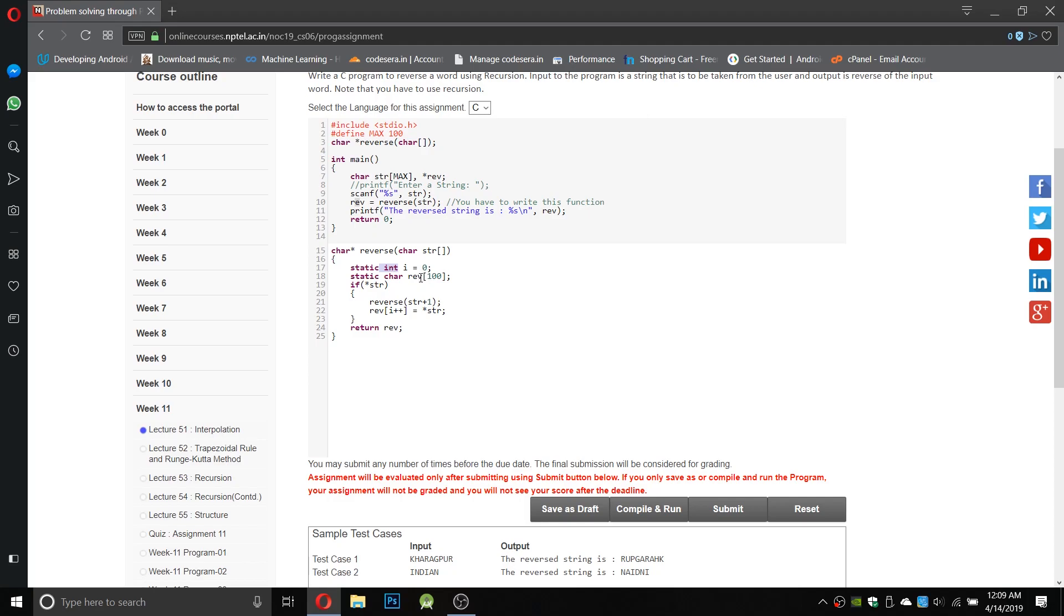The function reverse gets the character array and we have used an integer i which is 0, and a static character reverse. Character reverse we have taken as 100. It is a variable which will store the reverse number.